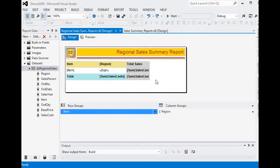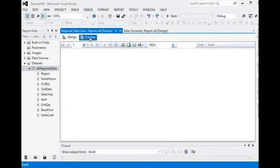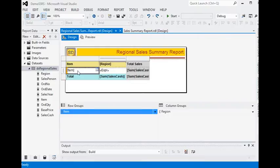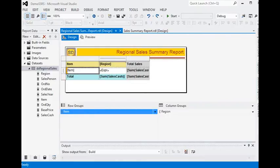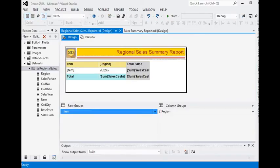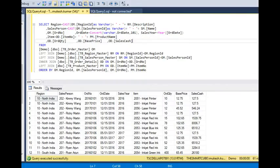A matrix is similar to cross tabs and pivot tables. For better understanding of how a matrix works, we can see here we have two groups — one is a row group and another is a column group. We are using daily sales data here.